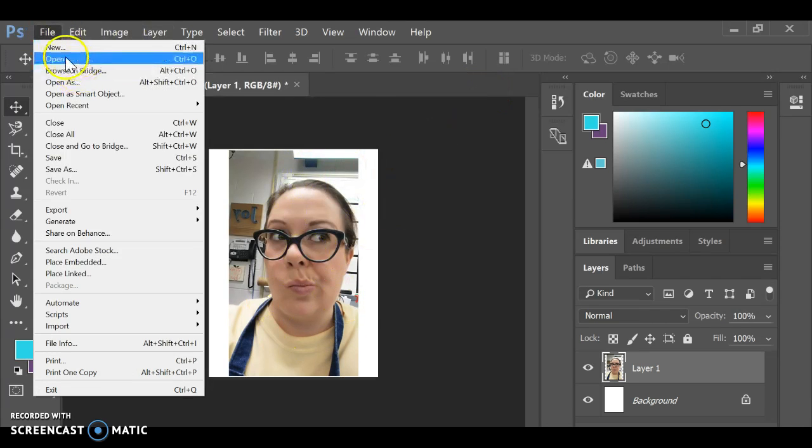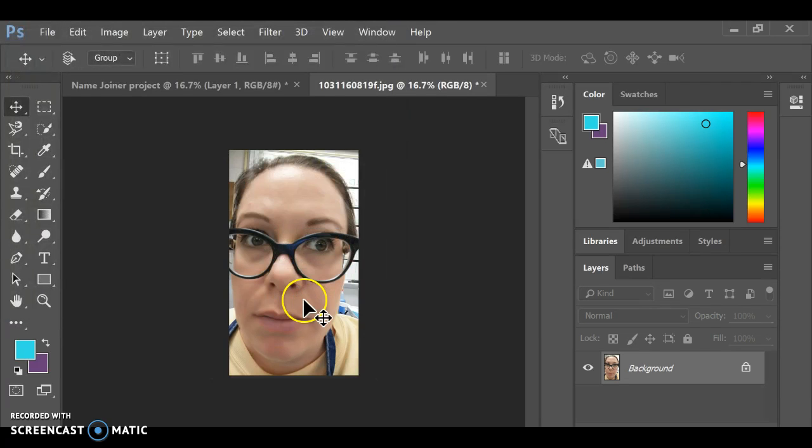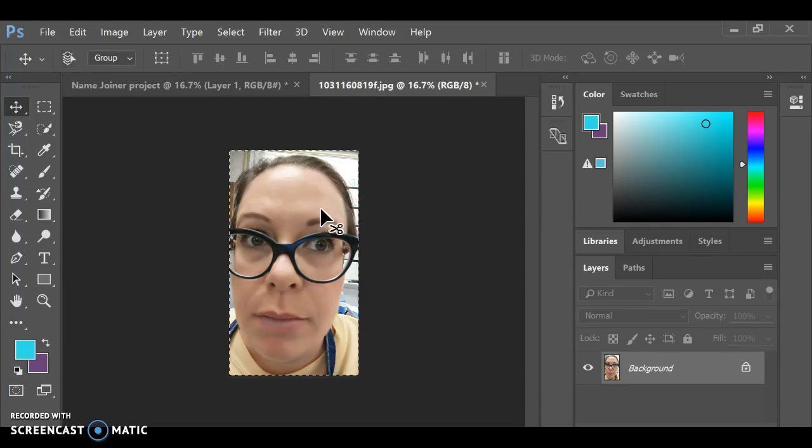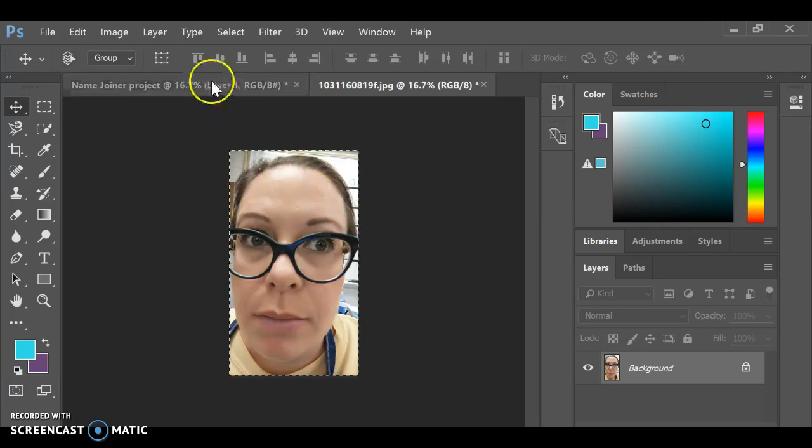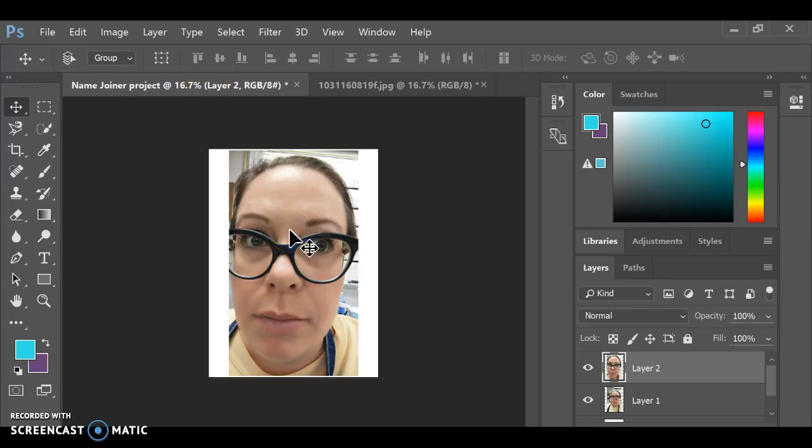And I can do that again with other images. So again, I do Control A, which is Select All. Control C, copy. And then Control V, paste.